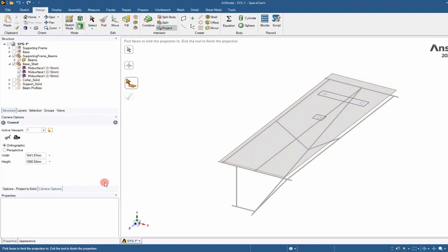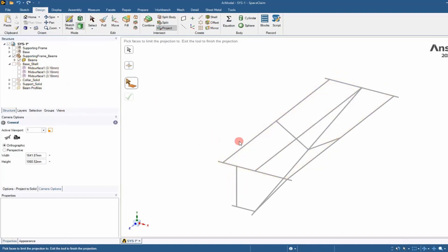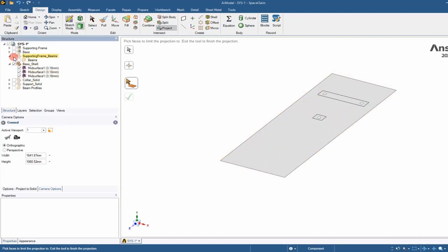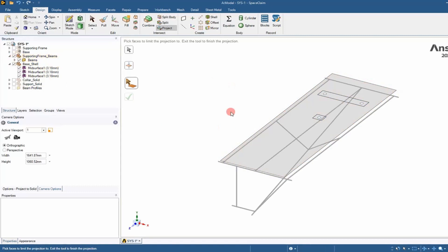We have this base shell right here and we have the supporting frame. We want to take that middle beam there and project it onto the shell face so we can create a contact between the two.